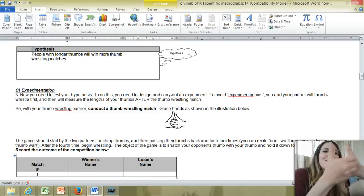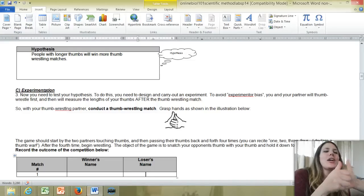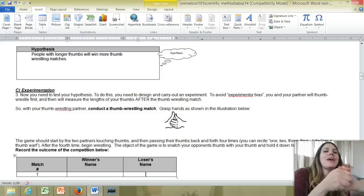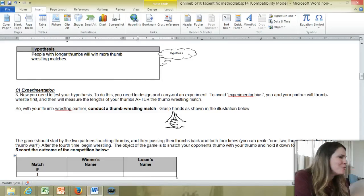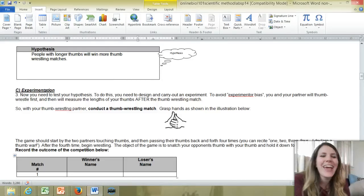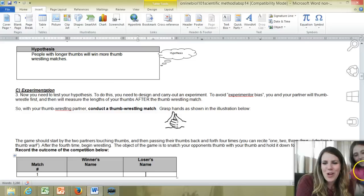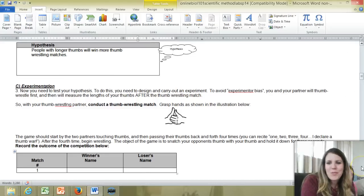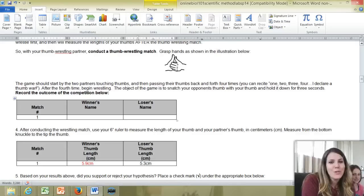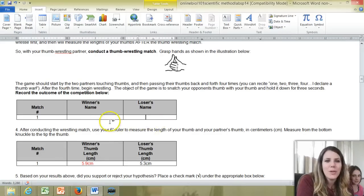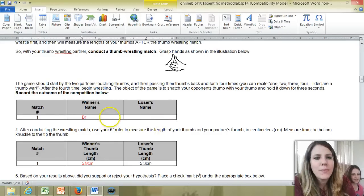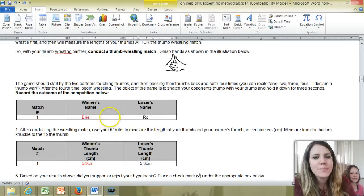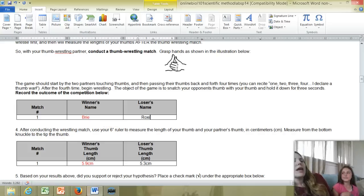One, two, three, four. I declare a thumb war. And then you try to get the other person's thumb down for a count of three. One, two, three. Were you even trying? So then you're going to come down and write who won and who did not win, who lost. So I'm going to type in here and Roxy here. So I won, Roxy lost.